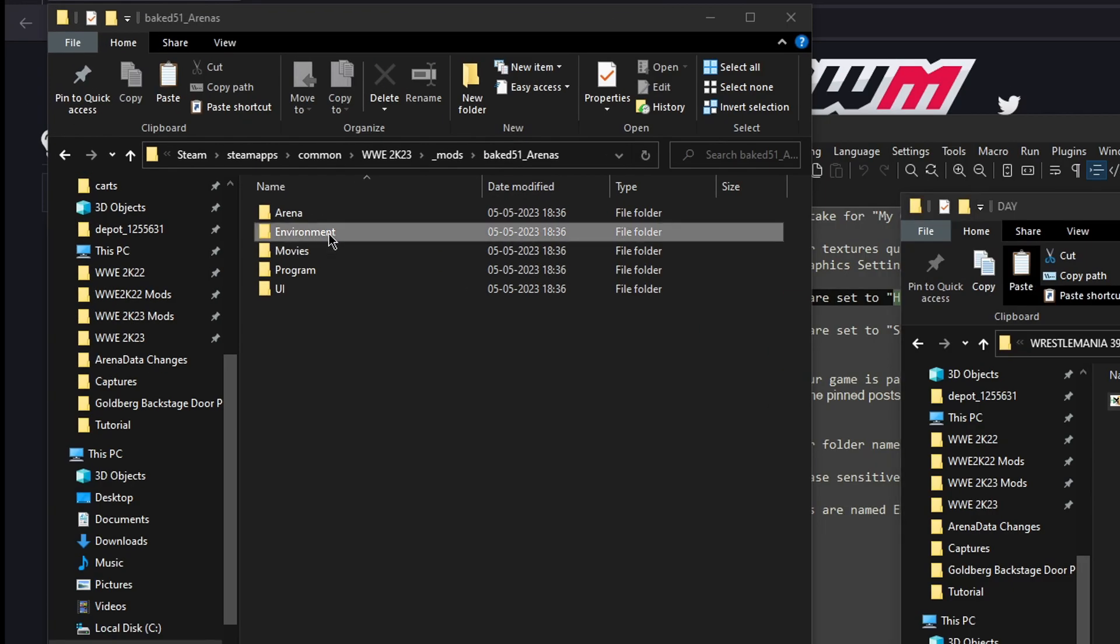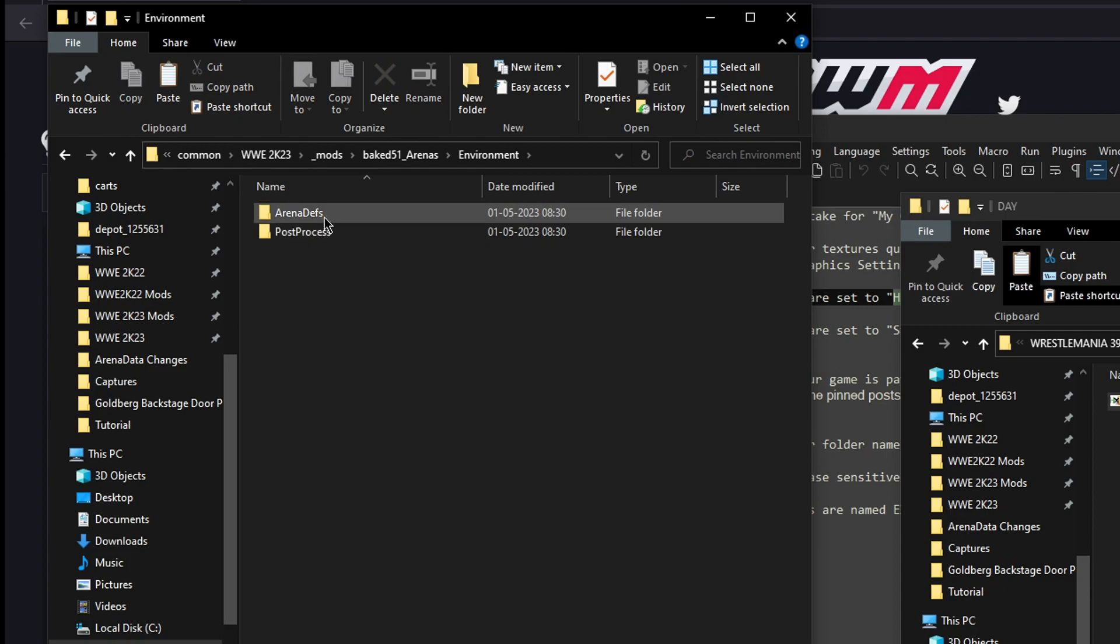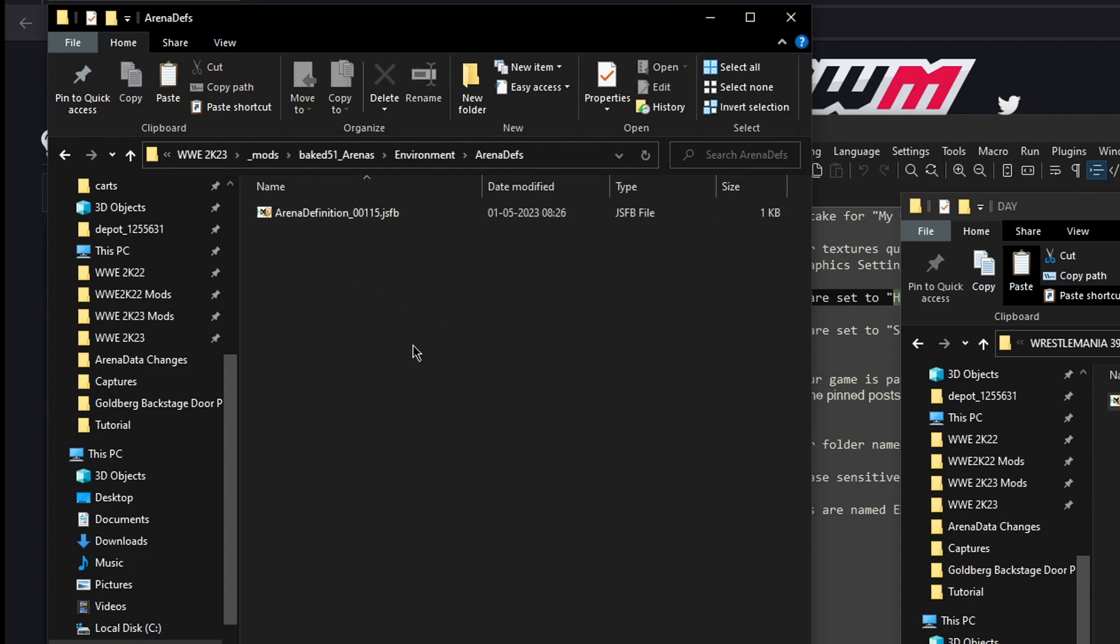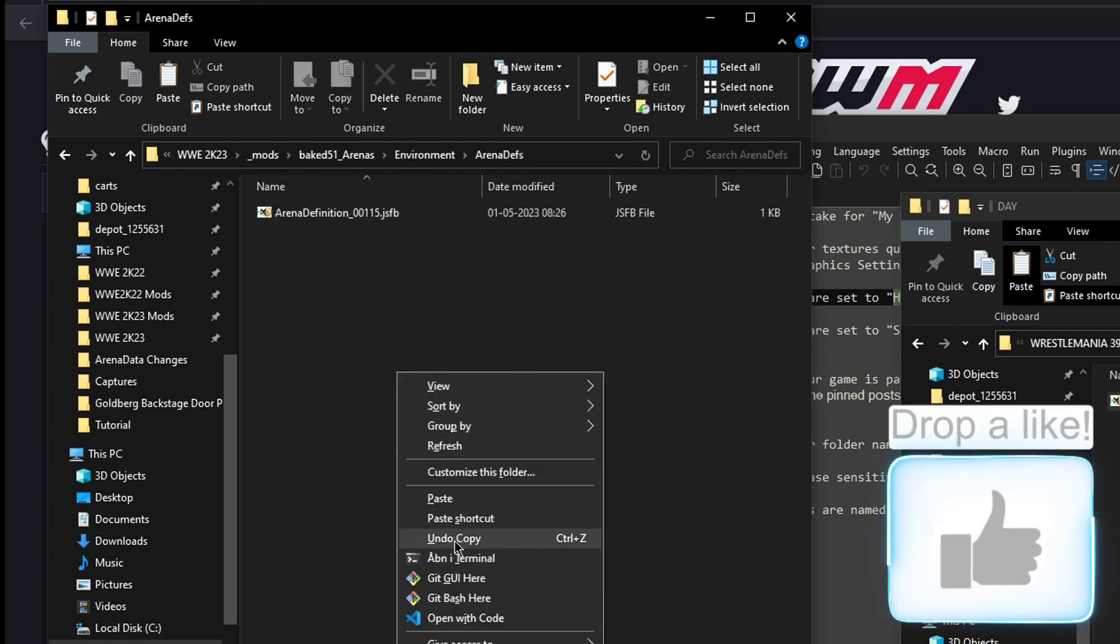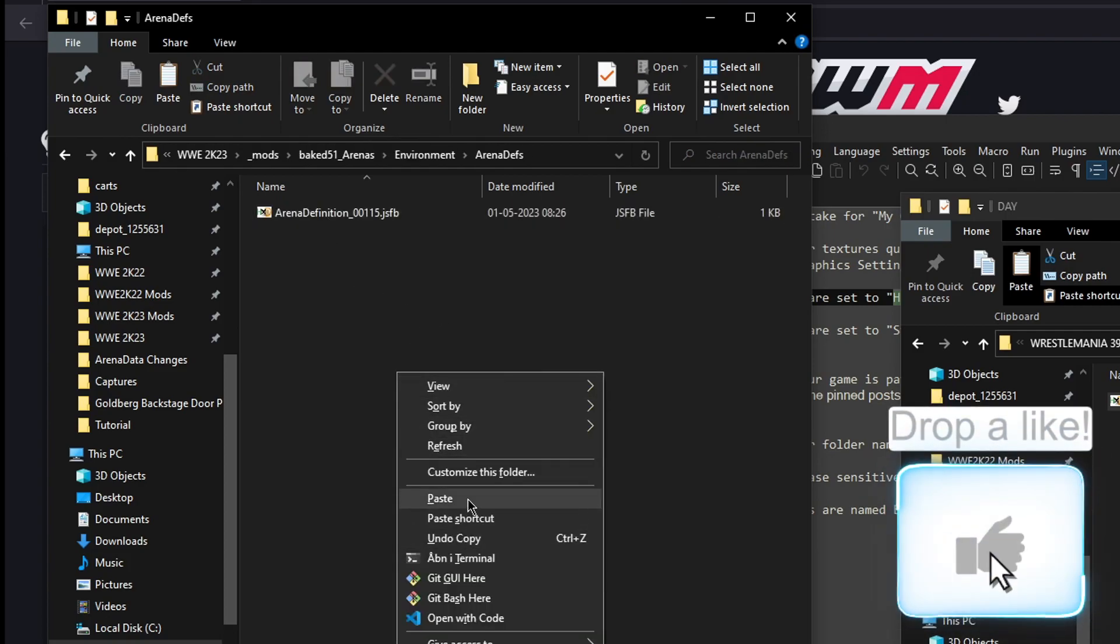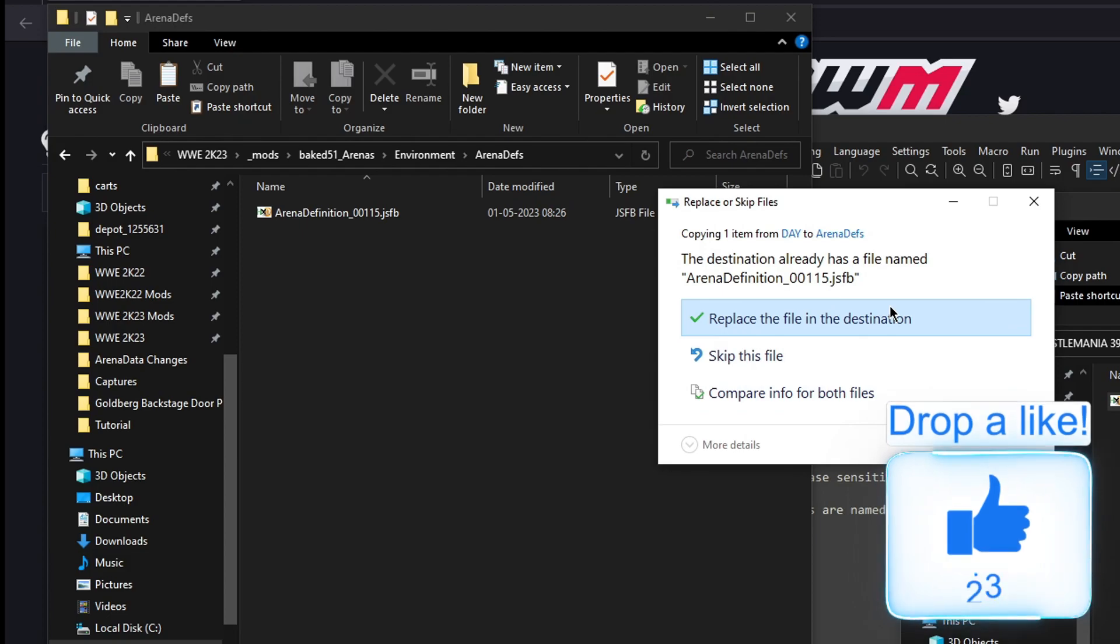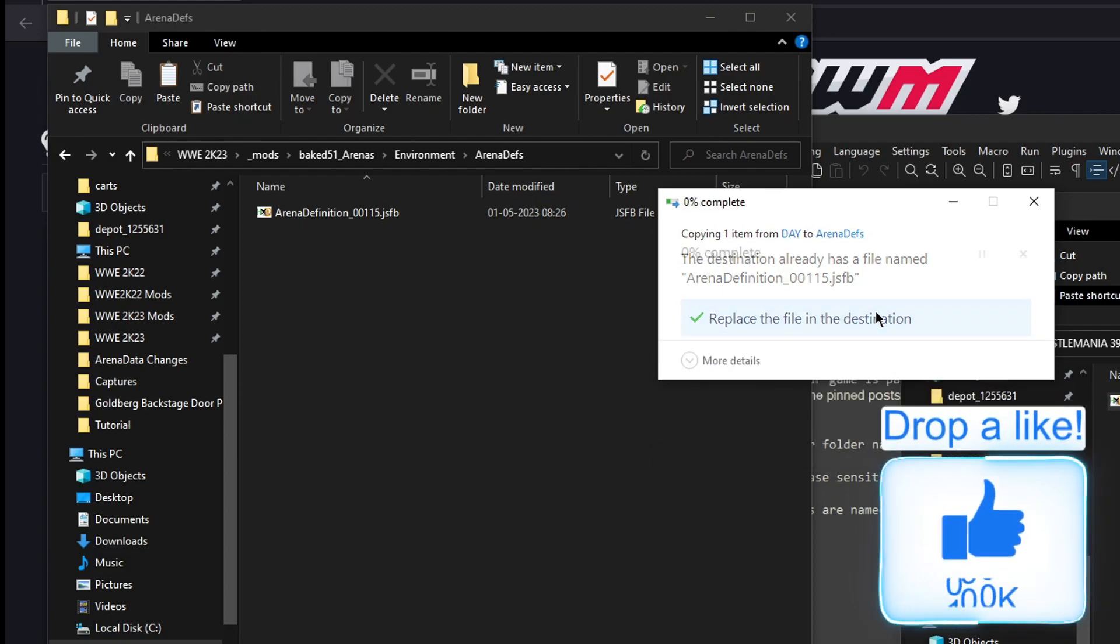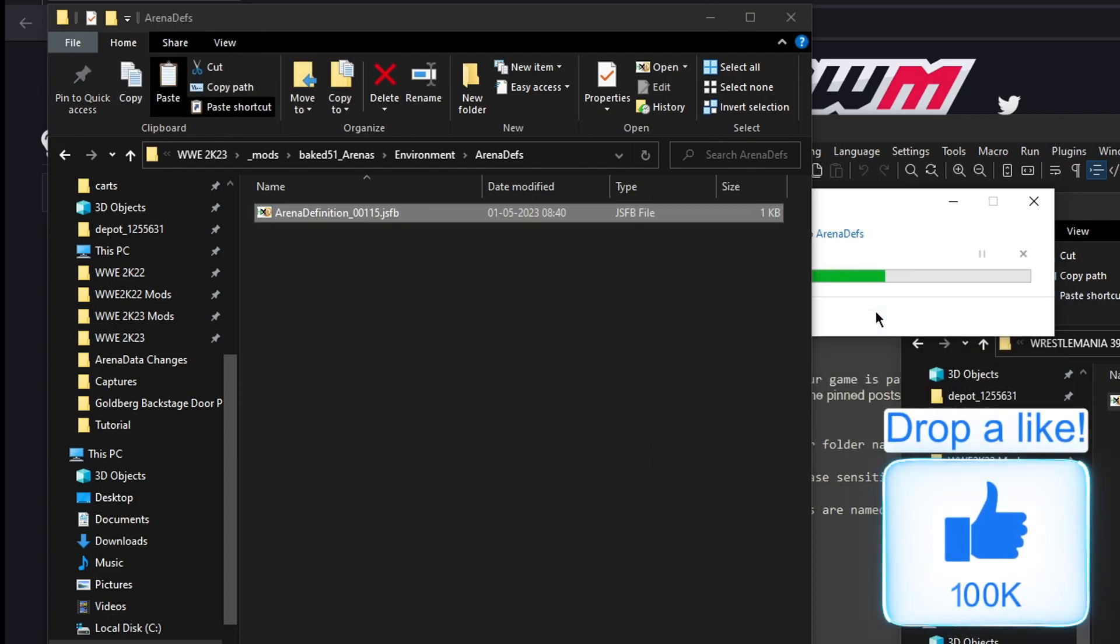Go to the environment, arena defs. And then right click and then paste and replace.